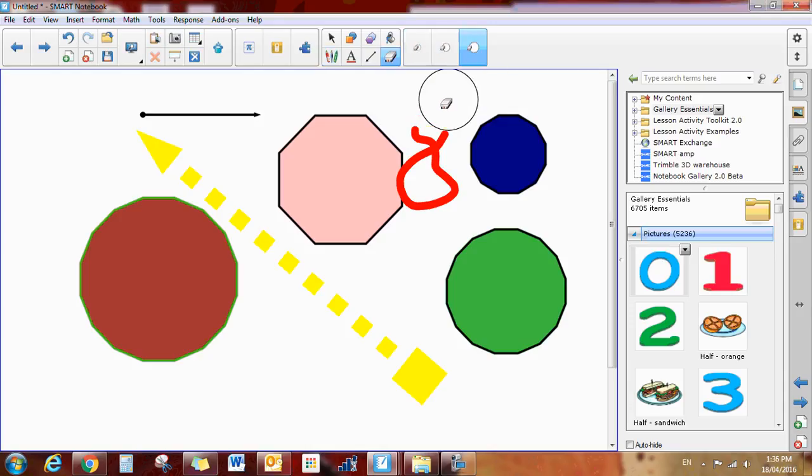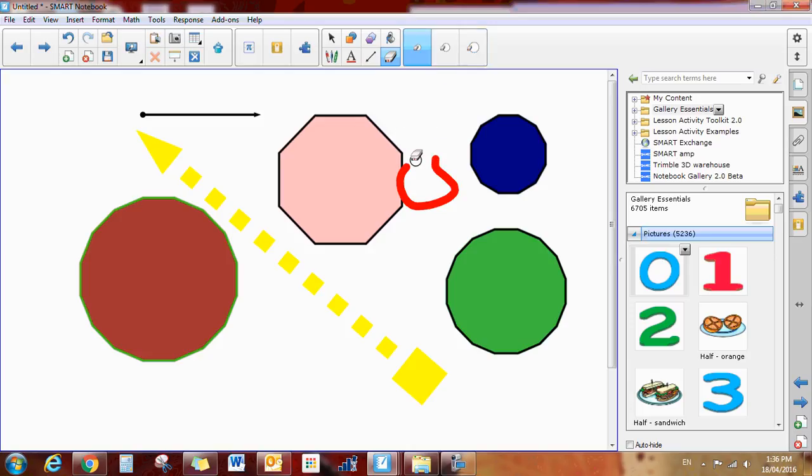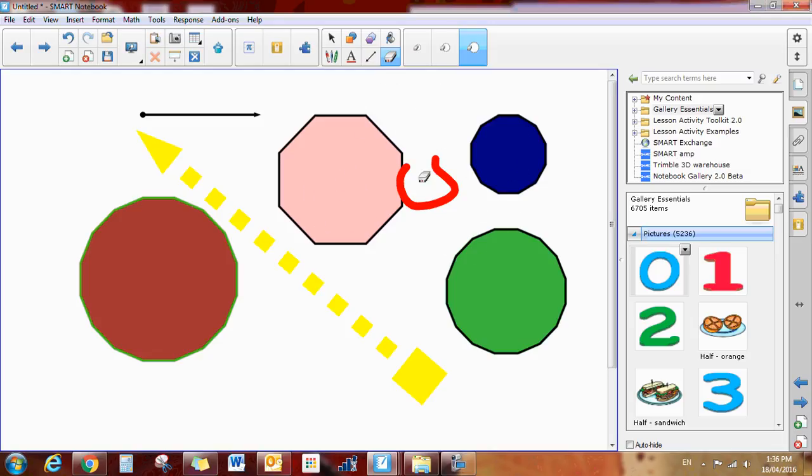This one gives you a bigger area that you're erasing at once, and you can see that this one would be much smaller for more precise things. Again, those gestures - if you circle whatever you want to erase and then tap the center, it'll erase everything.